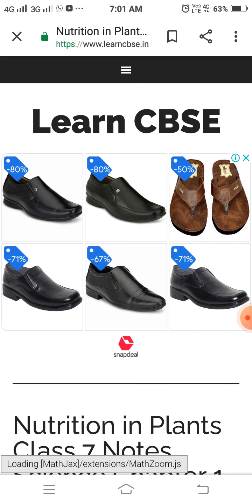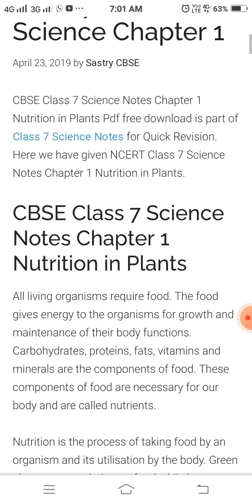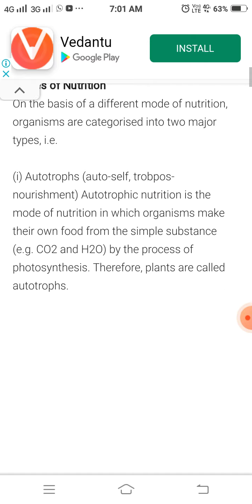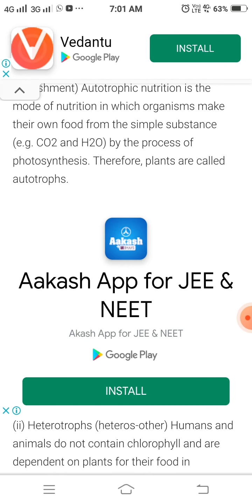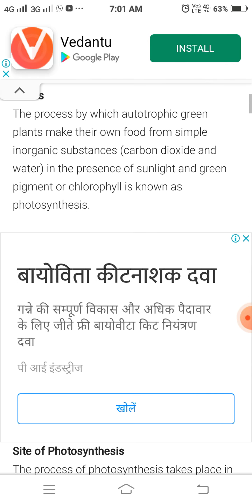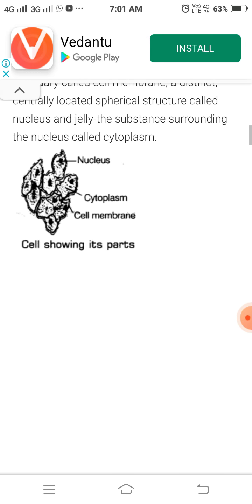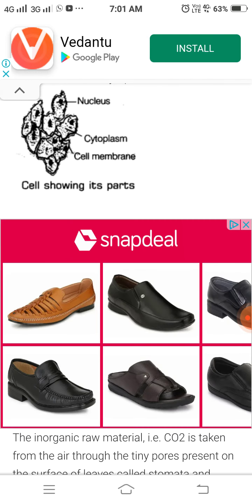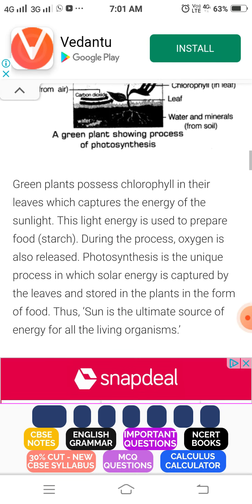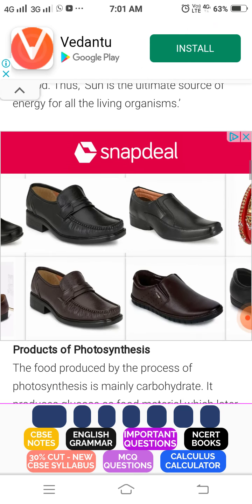For example, cuscuta — which is a parasitic plant. The plants that are parasites grow on other plants and absorb nutrients from them. These are called parasitic plants and this is called parasitic nutrition.